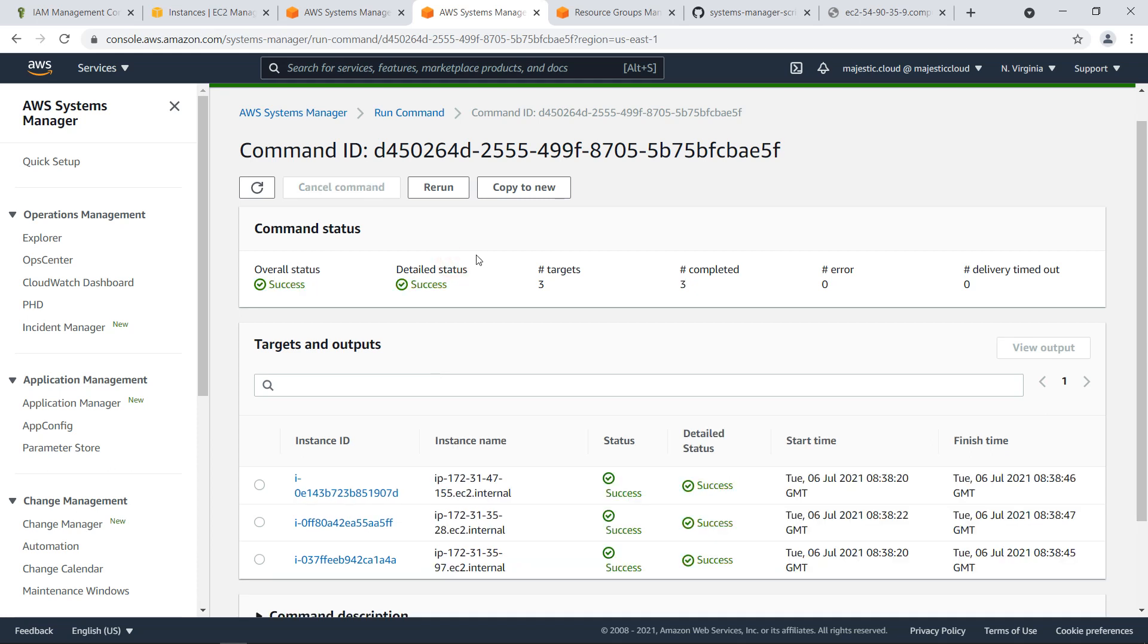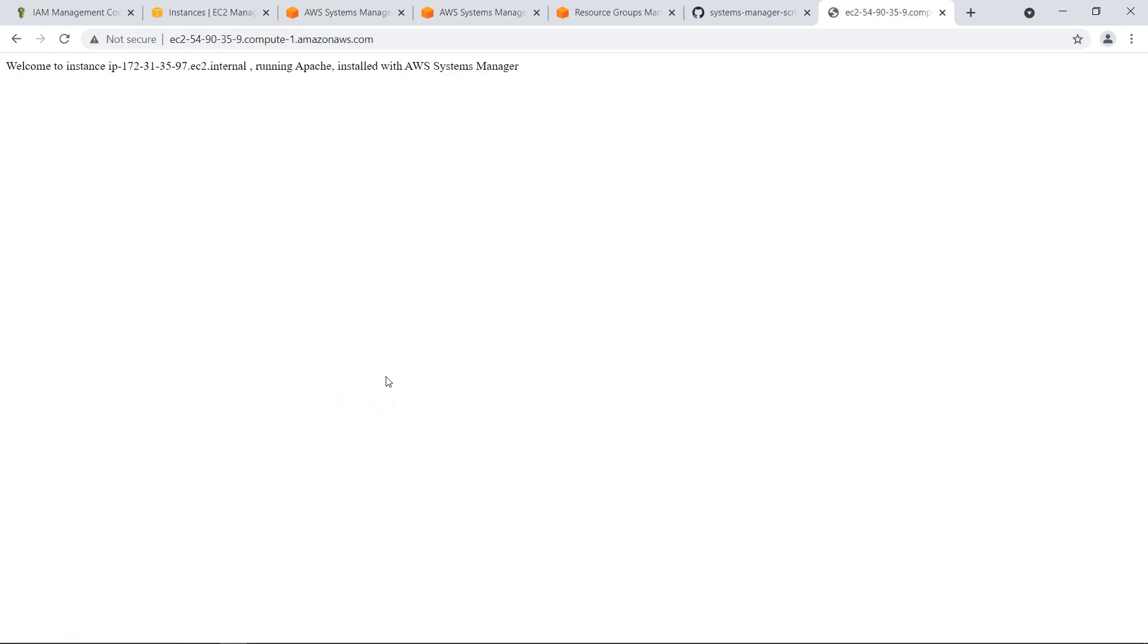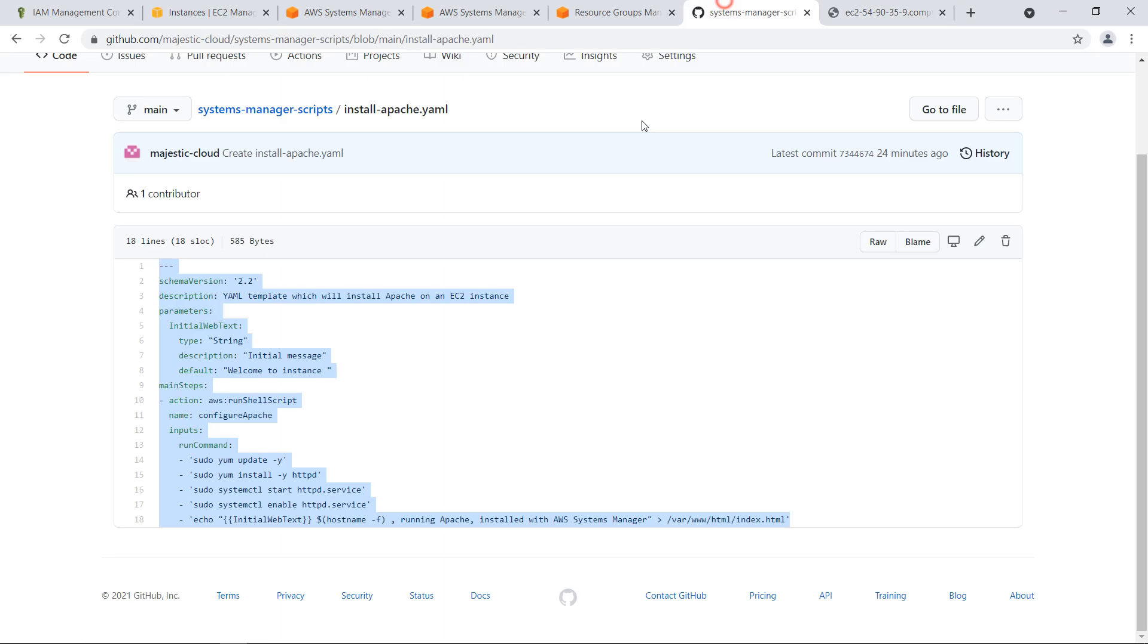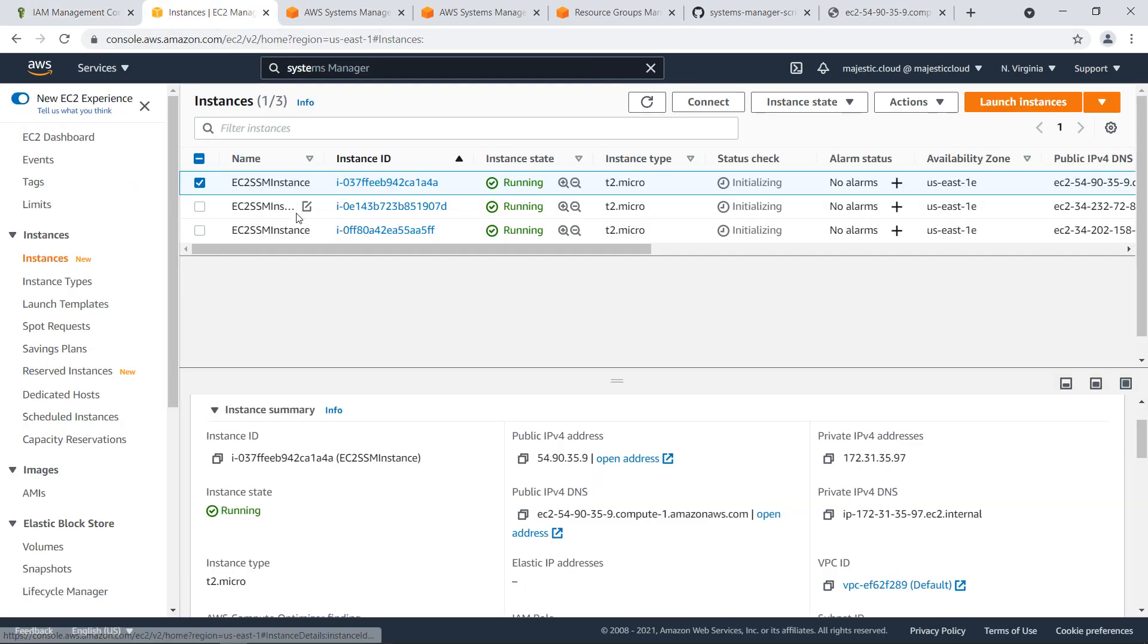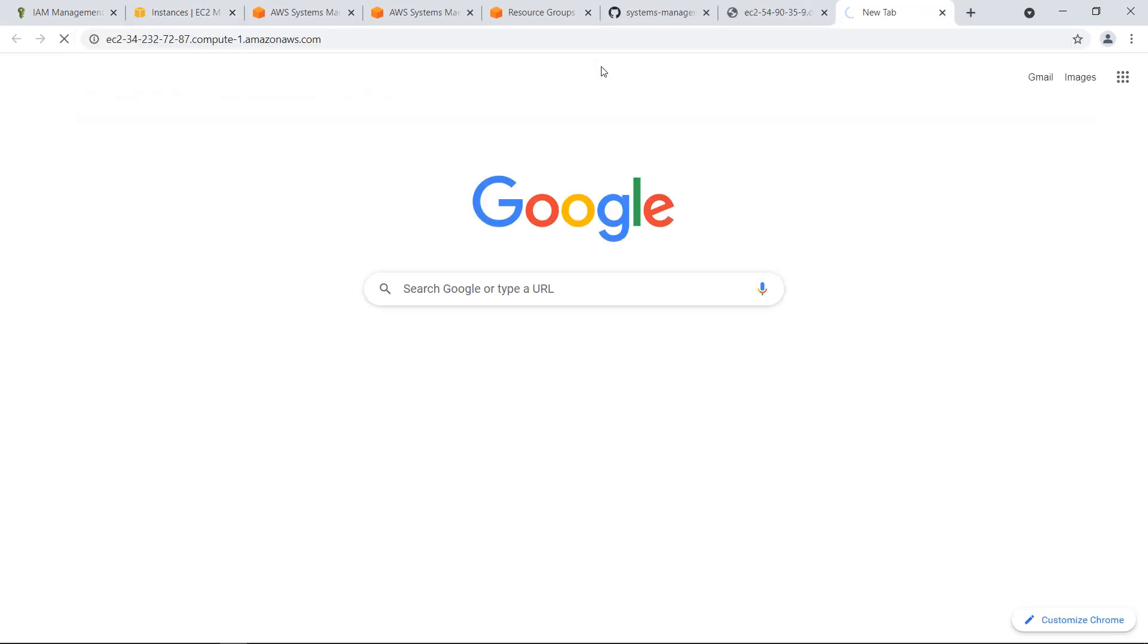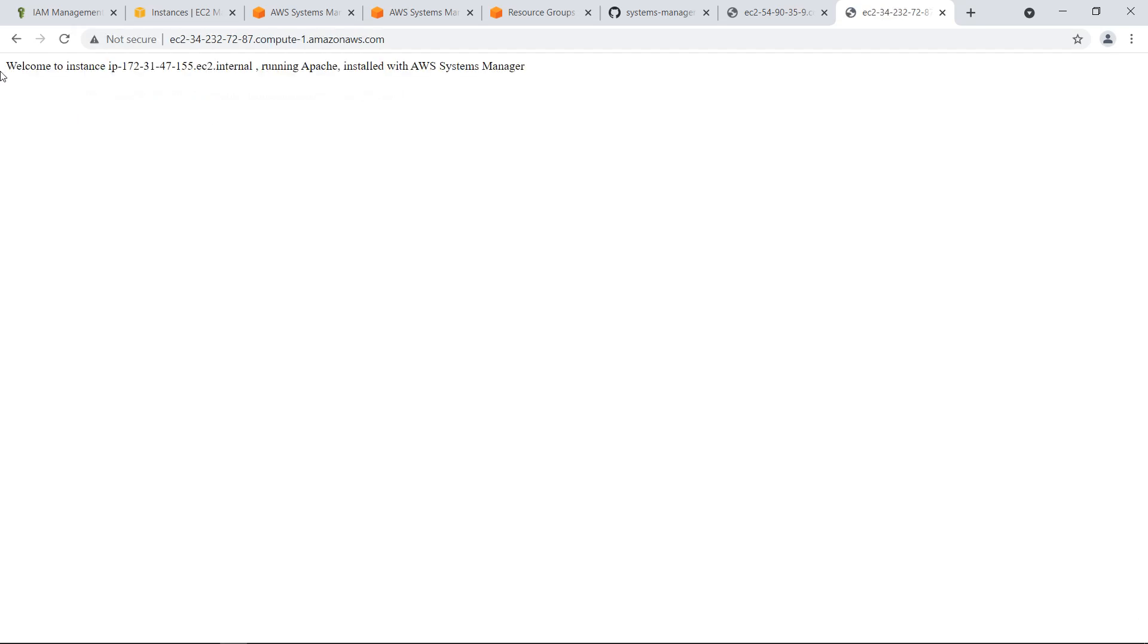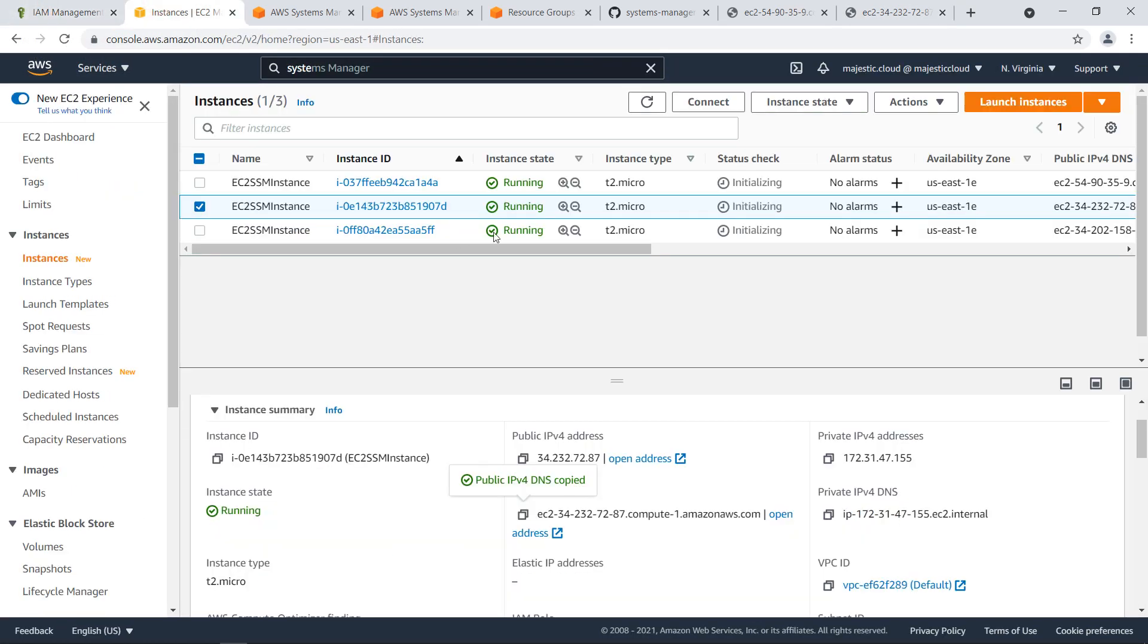The script finished running. Let's go back here to our instance and click on reload. You can see that it responds. It has that text that I've configured with that command. Welcome to instance running apache installed with AWS Systems Manager. This is exactly the text I've configured with my script. This is just one instance, but if we go to the other instance, also copy the DNS name and open it, we should have the same thing here. You see we have it. This way we installed Apache in one go on three instances. Basically all three instances had this script run on them and the Apache service was installed.